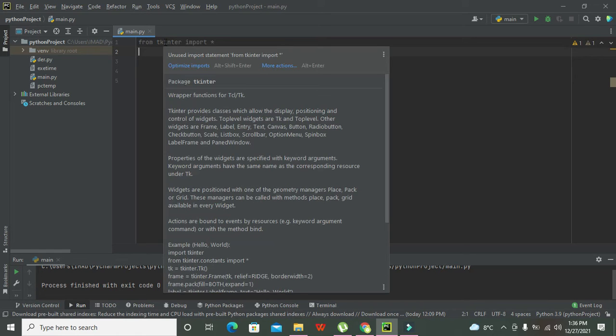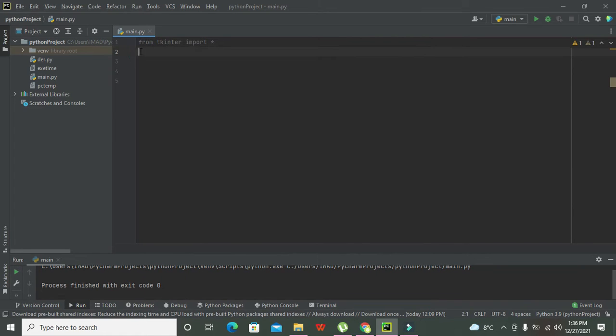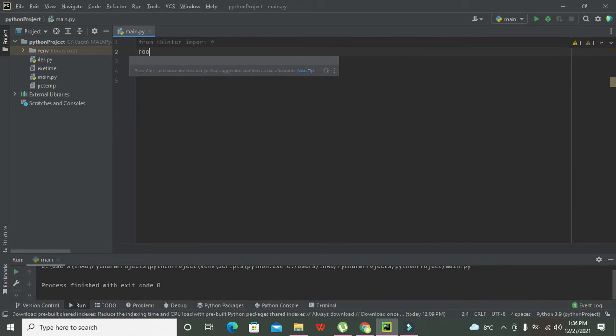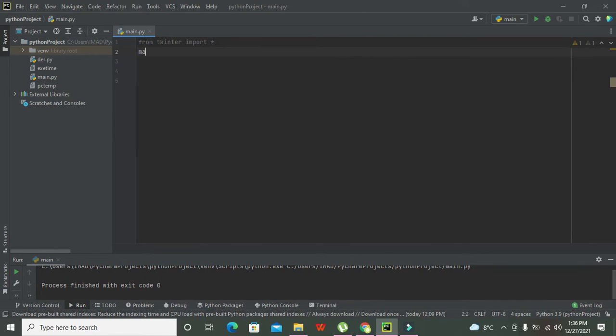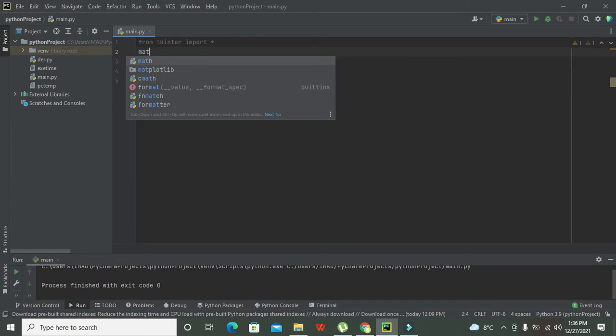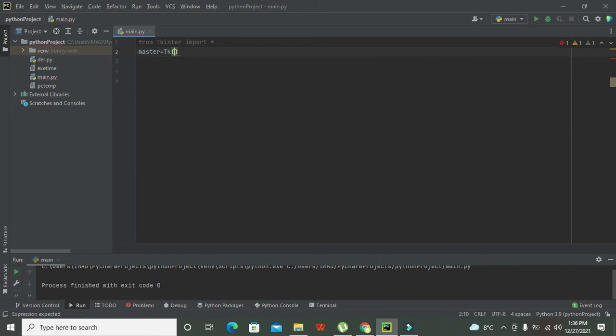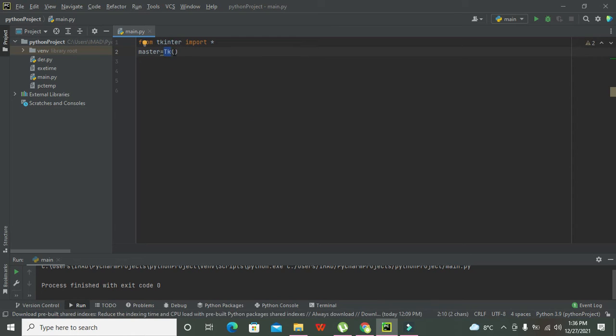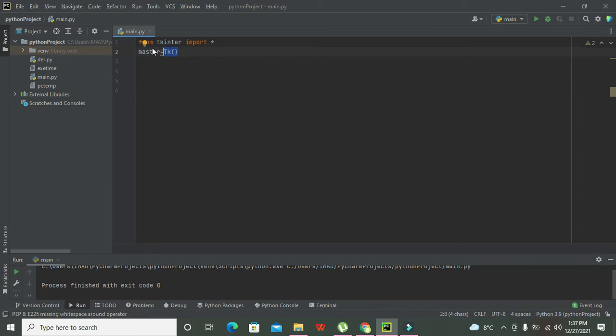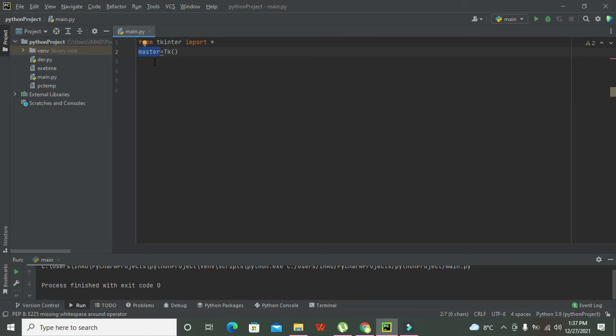Now after the library is imported, we have to declare master is equal to Tk. Master is a variable to which one function, Tk, is now assigned to this master variable. So rather than writing this Tk we can simply write master and it will serve our purpose.